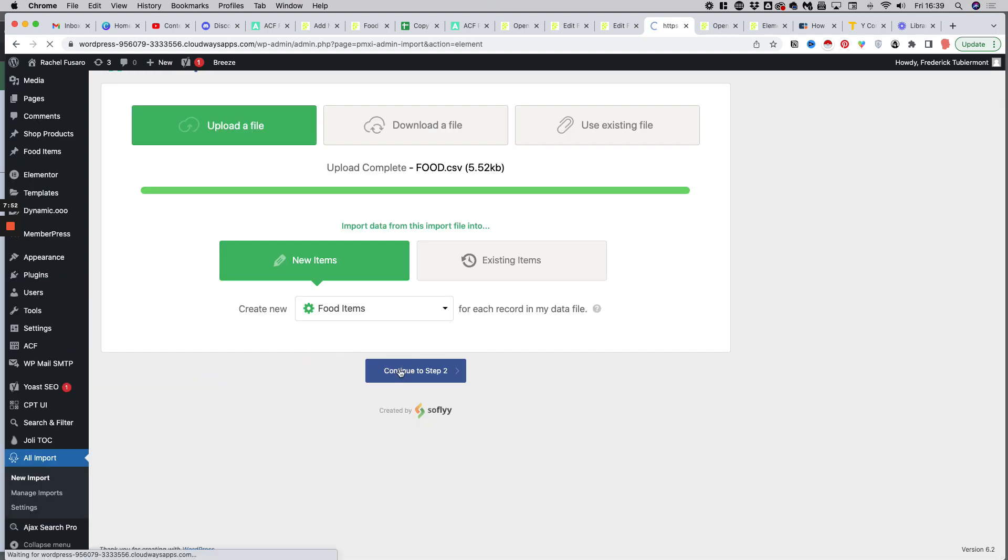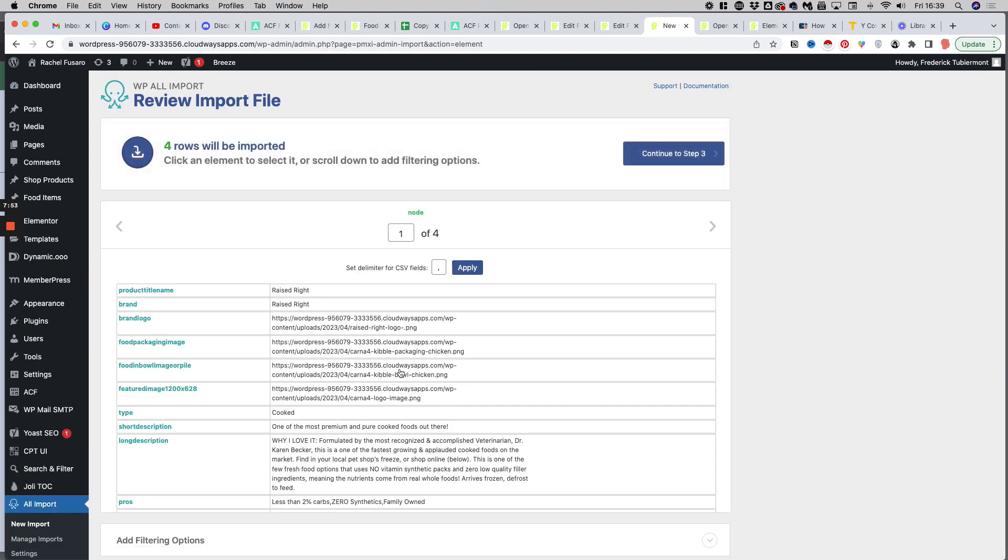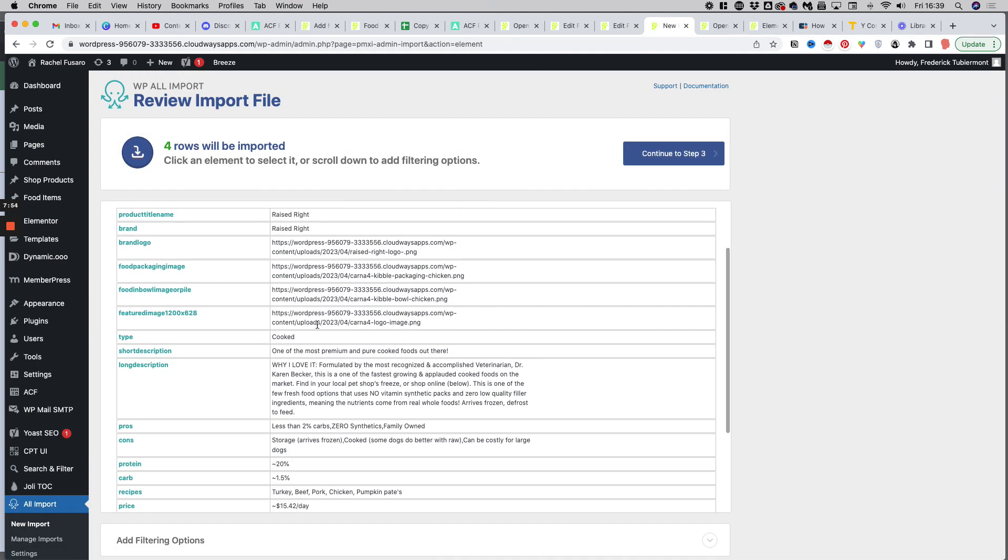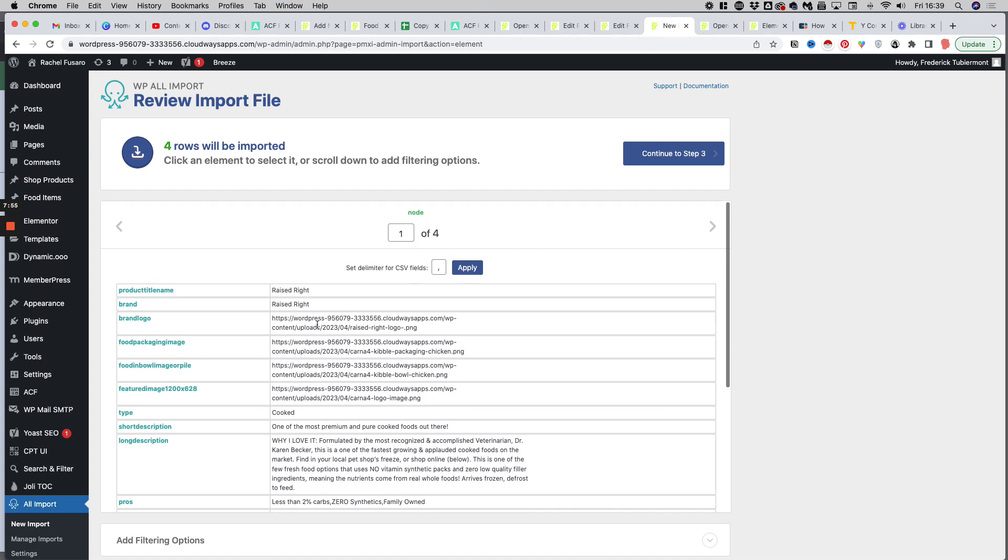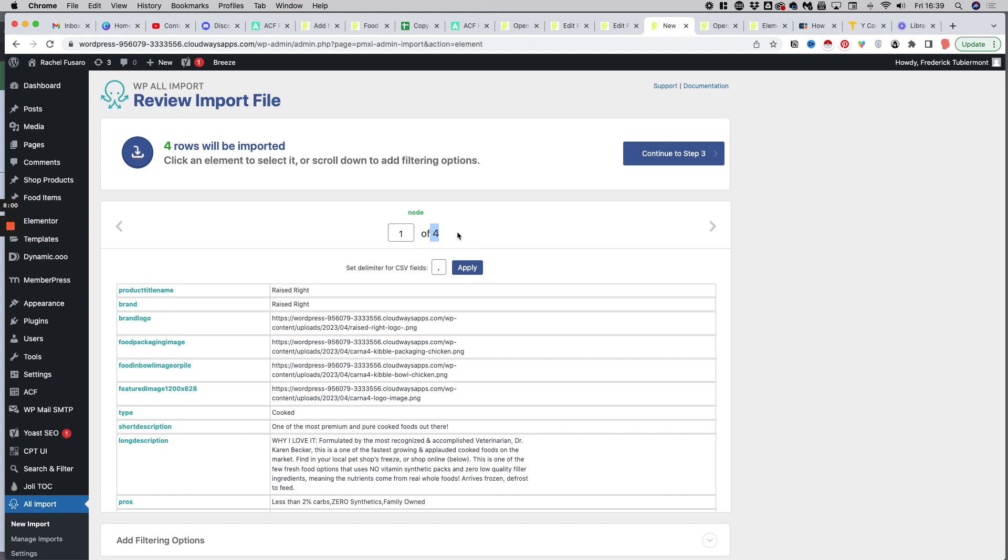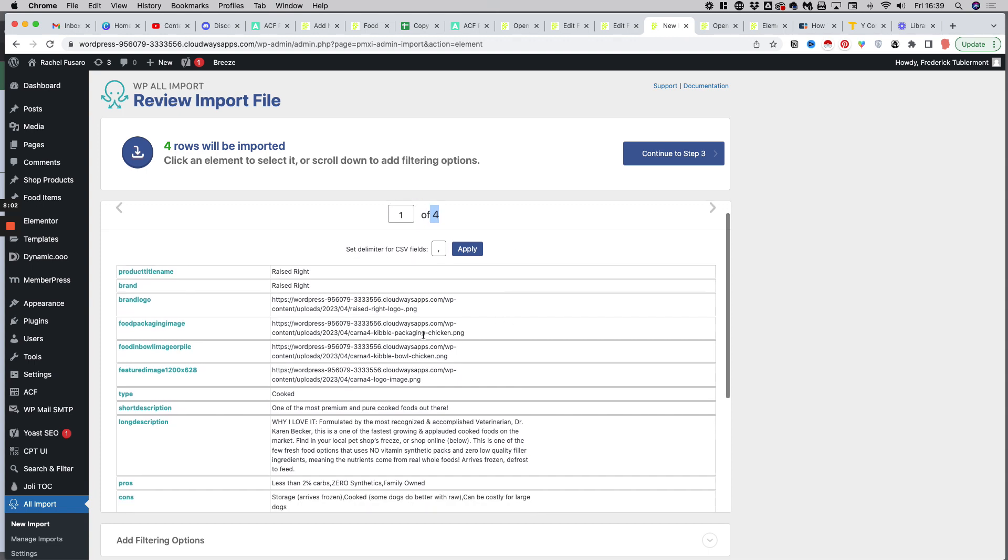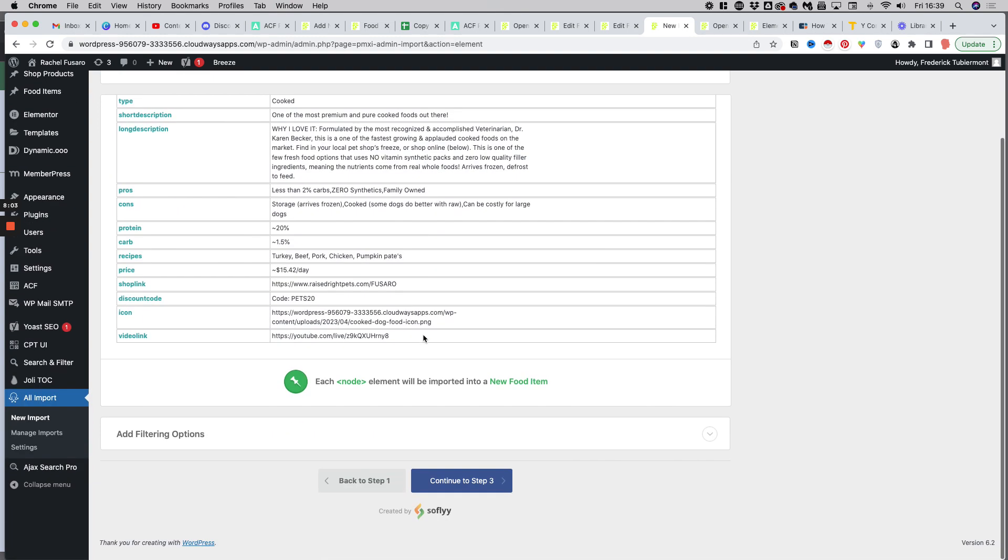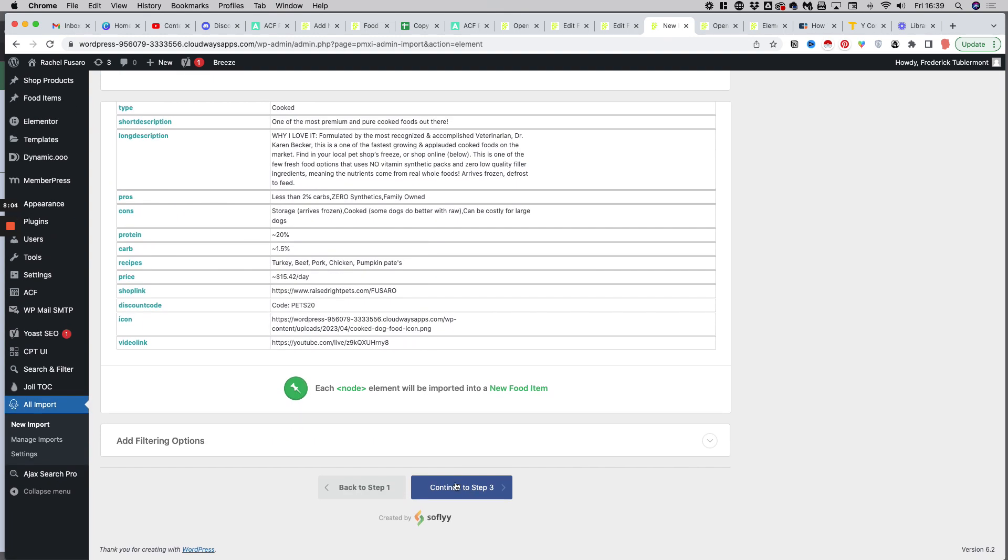Right here. And then we will decide to which type of post we want to assign this data. So this will be for the food items, then we continue to step two. You have here a preview of the content of your CSV, just as you can see four rows which were populated in the exported file. And then we continue to step three.